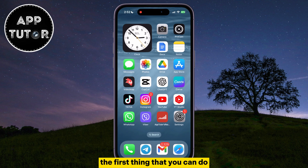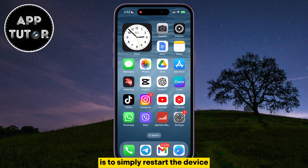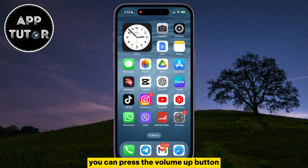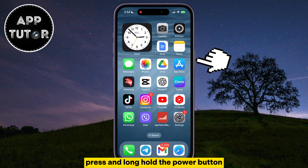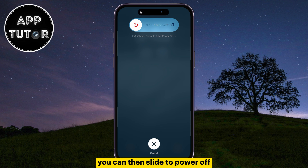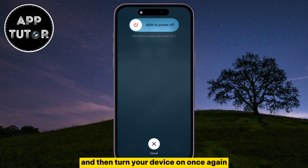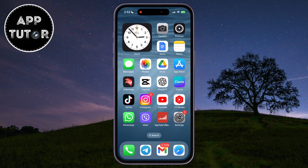The first thing that you can do in order to fix the Wi-Fi issue on your iPhone is to simply restart the device. If you don't know how to do that, you can press the volume up button, then volume down, then press and hold the power button until the slide to power off screen appears. You can then slide to power off, wait a couple of seconds, and then turn your device on once again. That can fix some networking issues and it will restart all of your iPhone's antennas, including Wi-Fi.